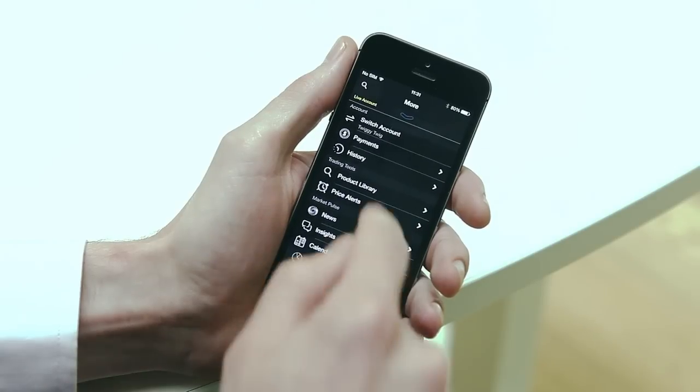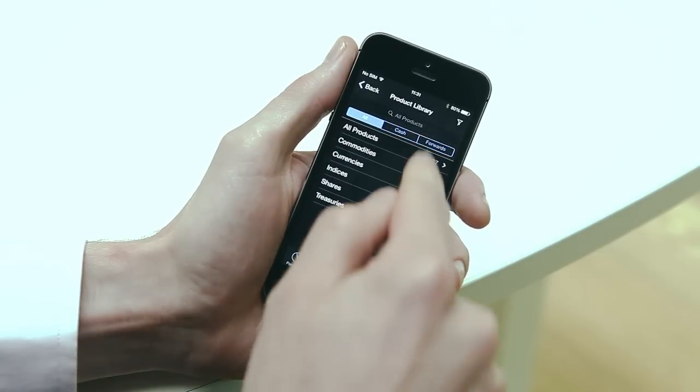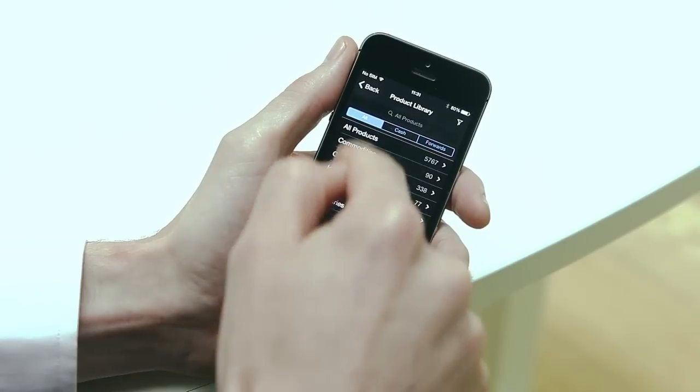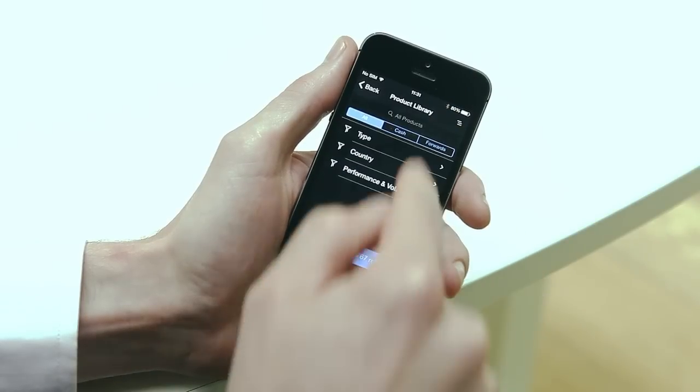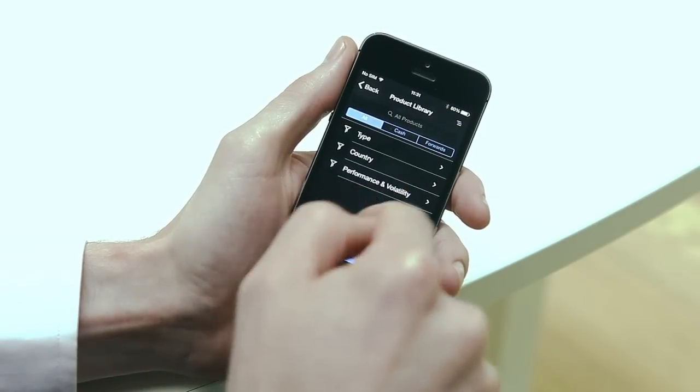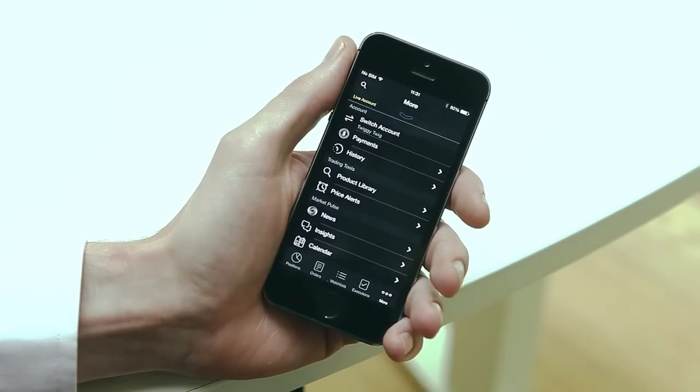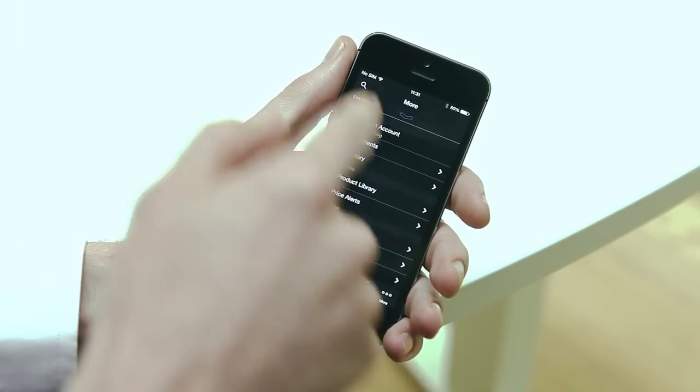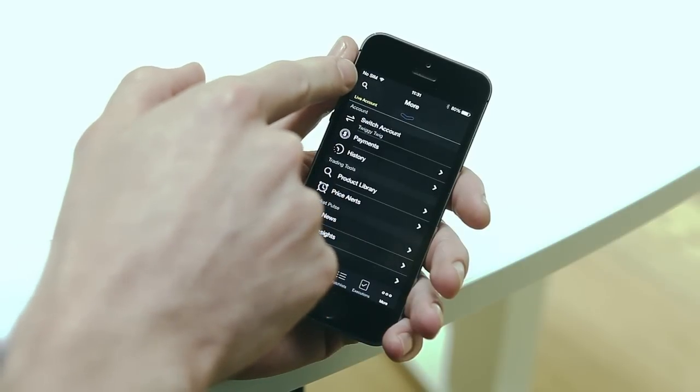The product library allows you to search for individual products or you can filter by asset class, country and even price performance and volatility. You can access the product library anywhere in the platform where you see this icon.